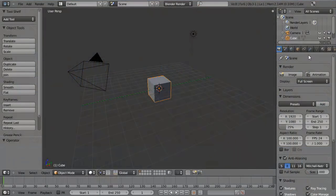As with any 3D application, the interface and navigating that interface is one of the most important things to grasp when starting out with Blender.